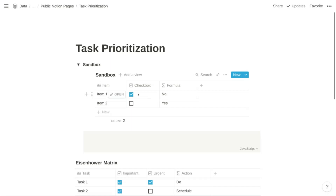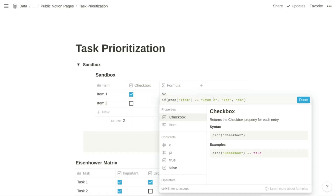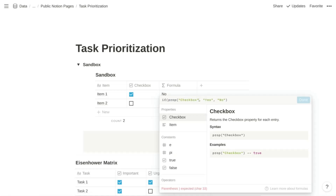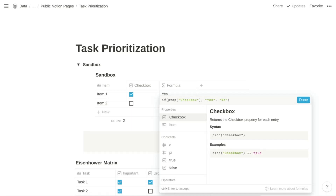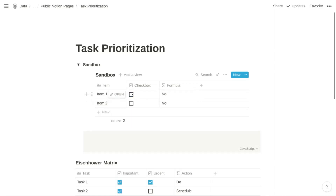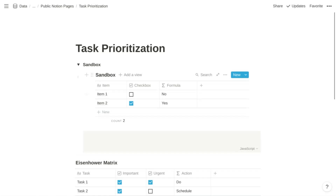In Notion, a checkbox property is really just a representation of true or false. If a checkbox is checked, it's true; if it's unchecked, it's false. So we don't actually need a comparison operator within the first argument — we can just reference the property, and that's going to return true or false. When we confirm, we have a 'yes' and a 'no' corresponding to checked and unchecked. That is our IF function.